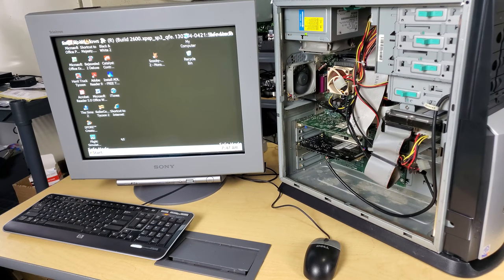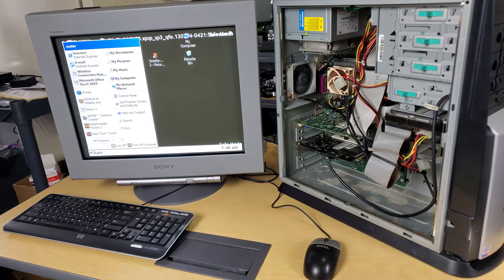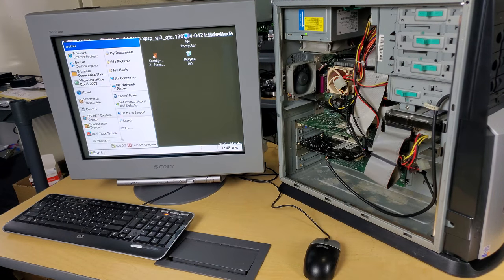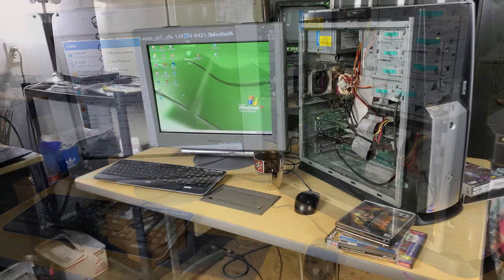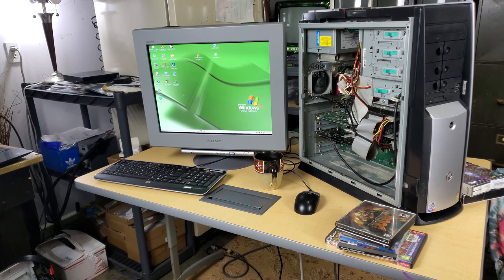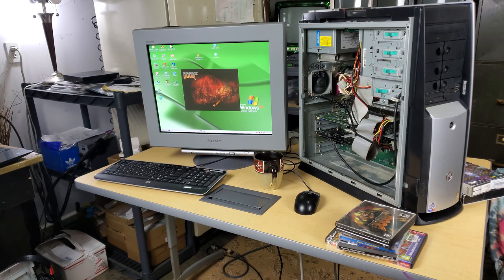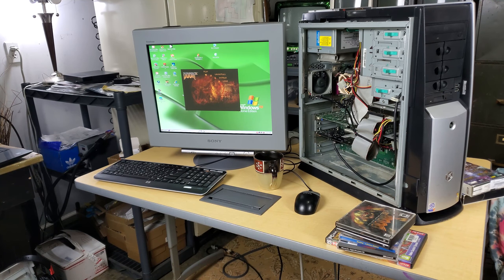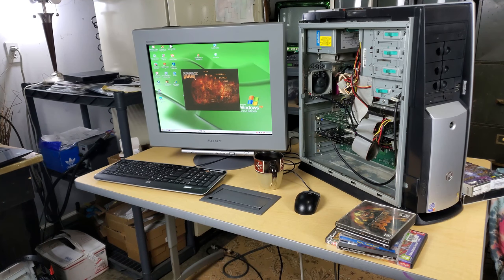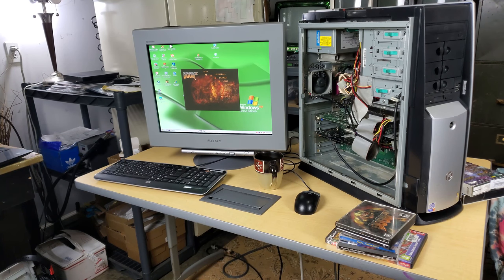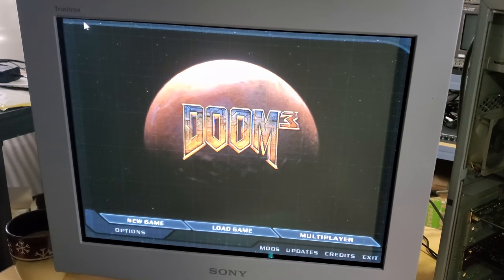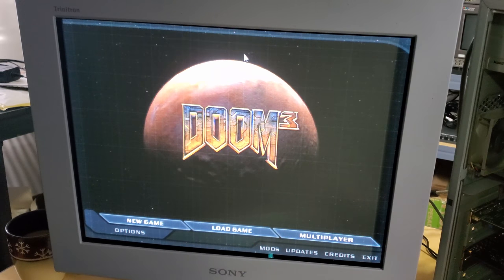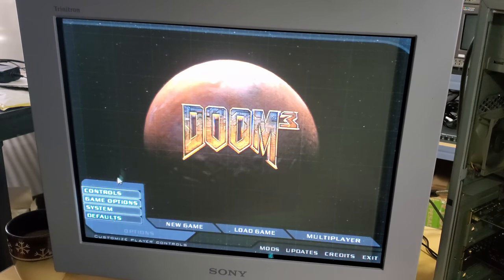Alright guys, so after a couple minutes it's finally starting to boot up here into Safe Mode into Windows. Once it does that hopefully I can just restart it and get it to go back in and restart normally. And just as I thought once we reset it I was able to get it to boot into just normal XP. I did load Doom 3. And we'll see if this will launch and how it will look and run.